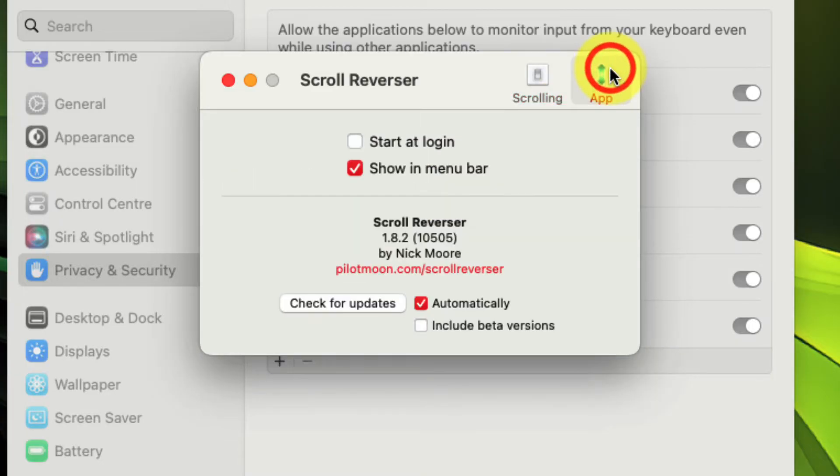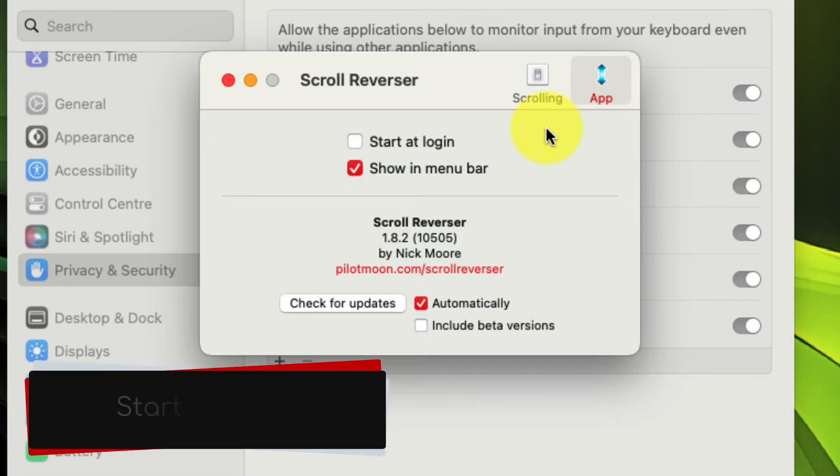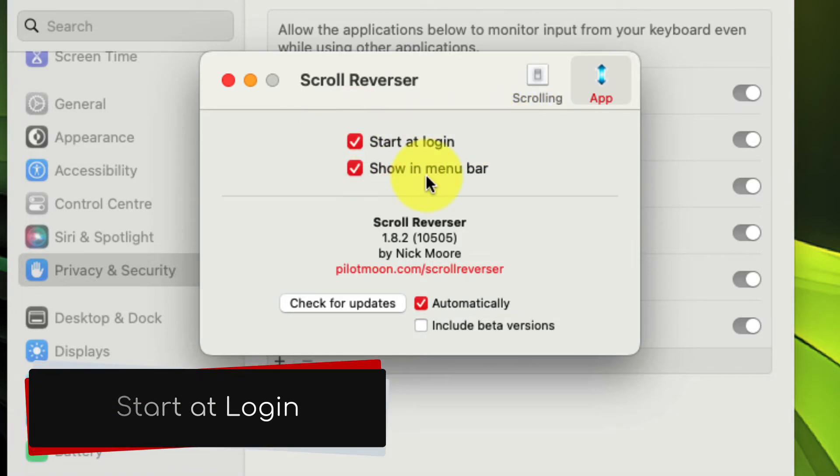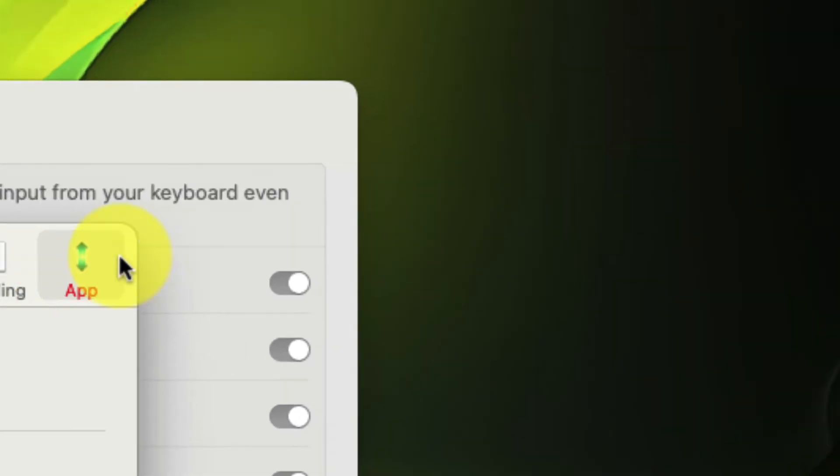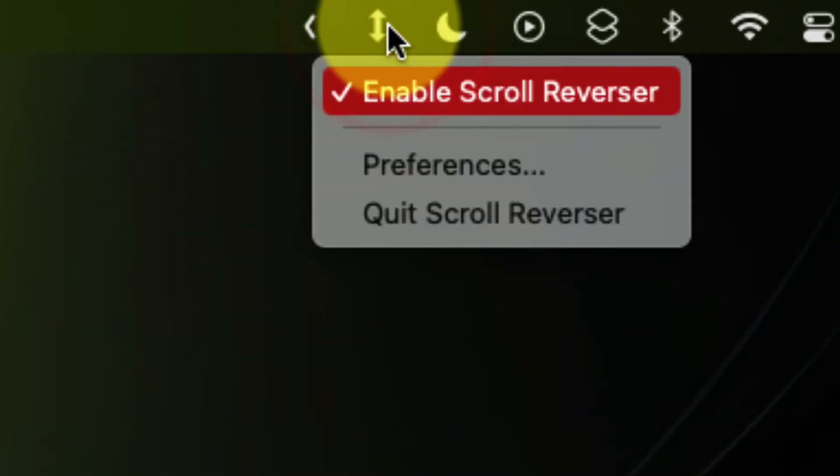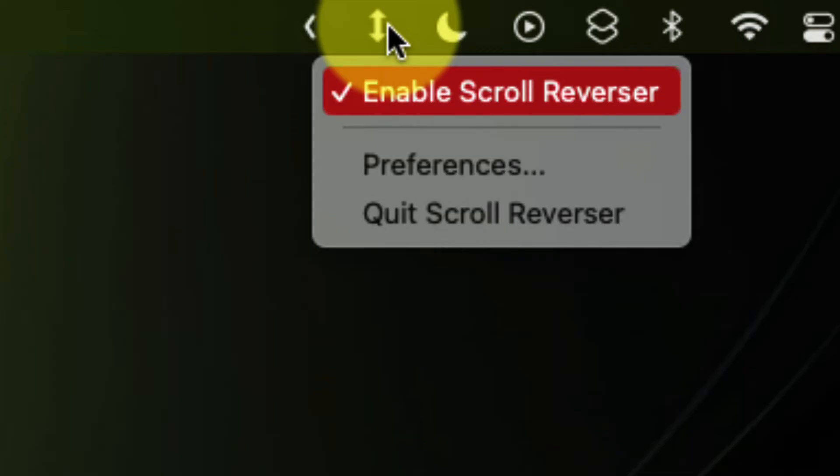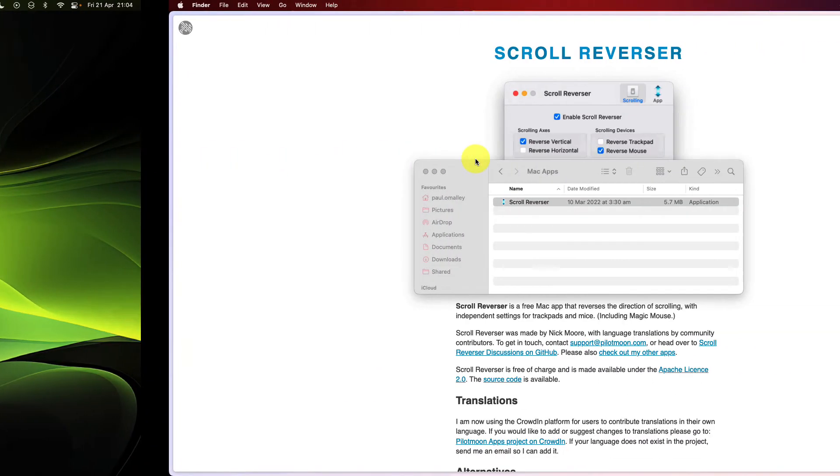Then we can select the option for app, and we can make sure that we tick the button that says start at login. This will ensure that the program runs every time we log into our Mac. Now I can see that it's enabled. I can also tick here if I wish to turn it off at any time.